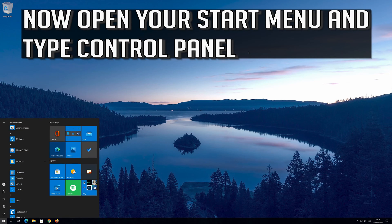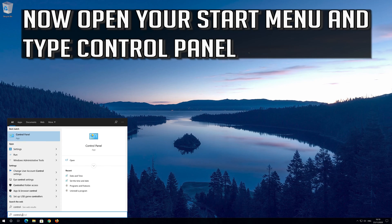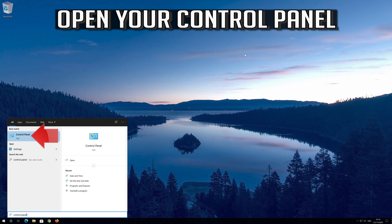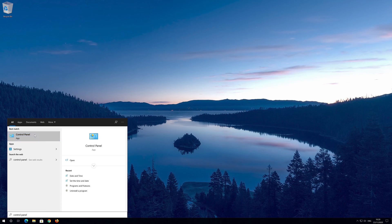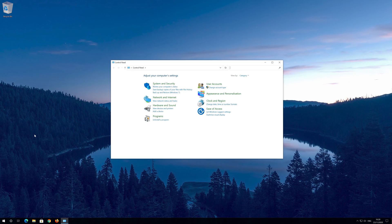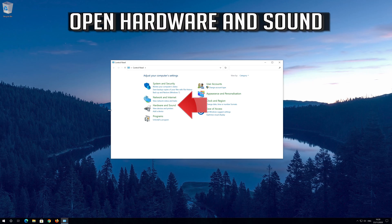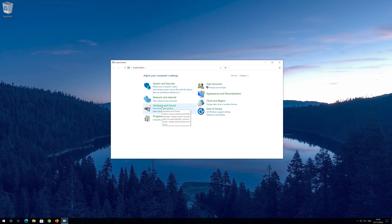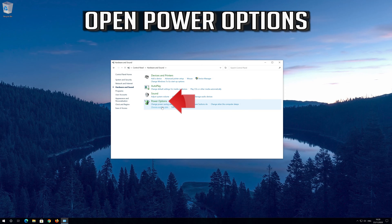Now open your start menu and type control panel. Open your control panel. Open hardware and sound. Open power options.